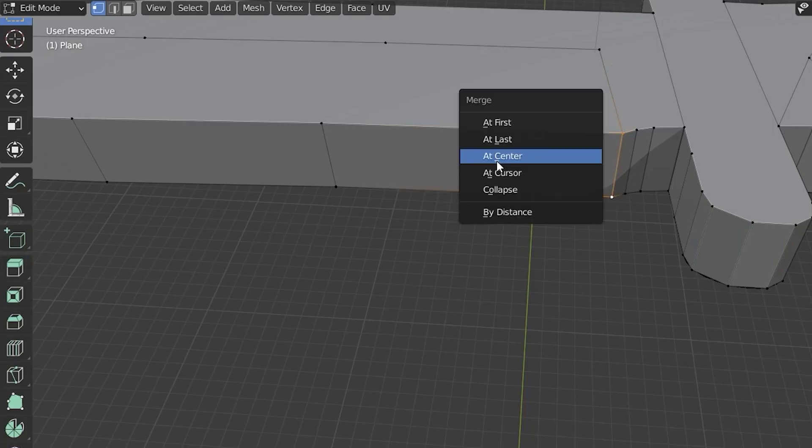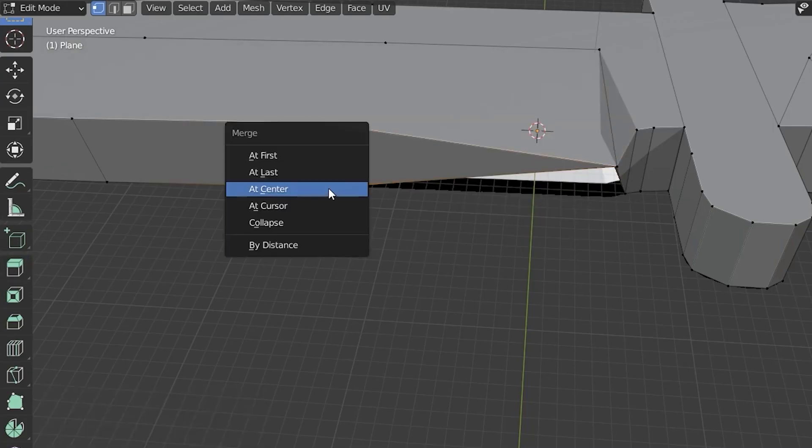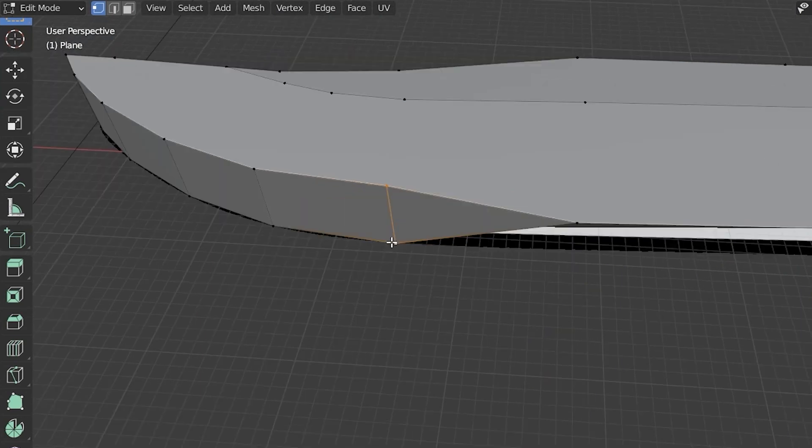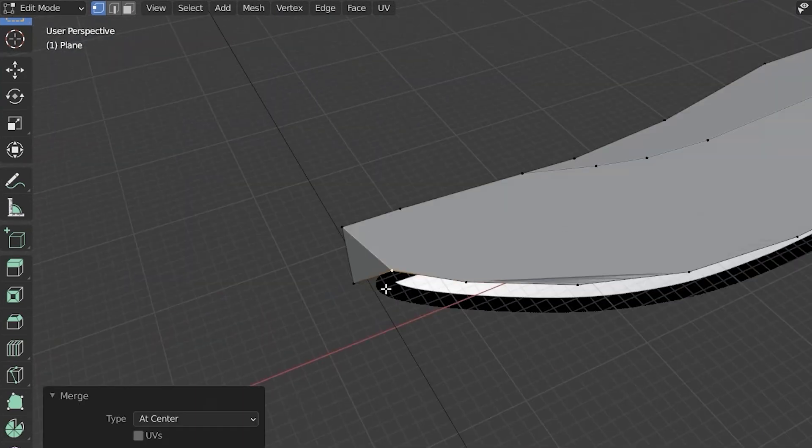Then you want to take these edges and just merge them at the center. Just like that.